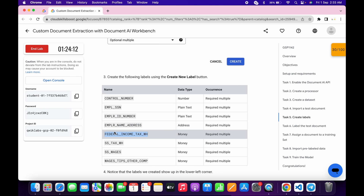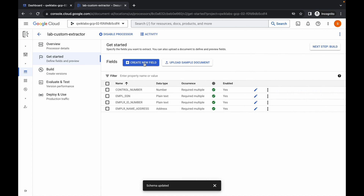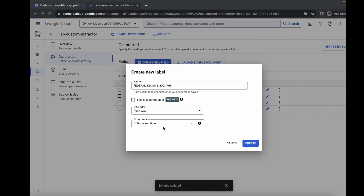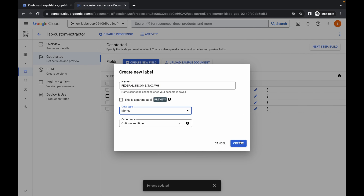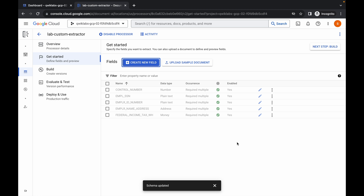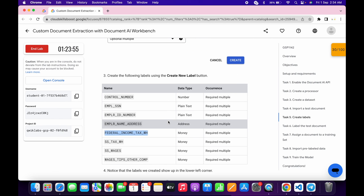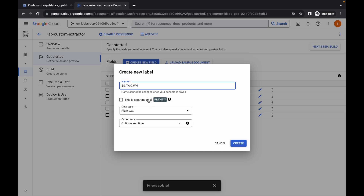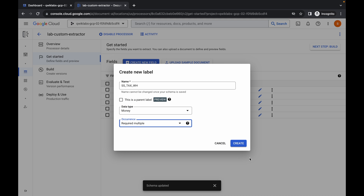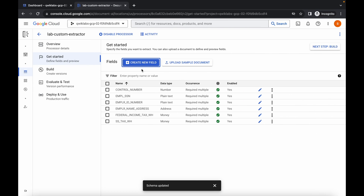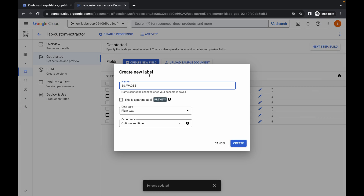Please watch carefully. For the fifth field, copy the name, paste it, and set the data type to Money. Click on occurrence, choose Required Multiple, and click Create. For the sixth field, scroll down, copy the name, paste it, set data type to Money, occurrence to Required Multiple, and click Create.